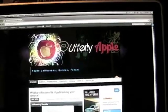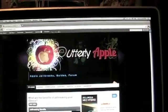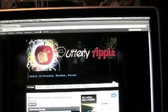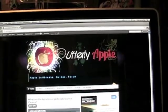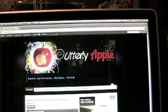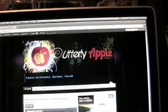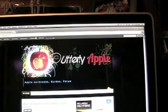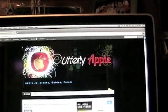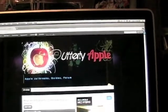What's up guys? You're watching Udderly Apple and today I'm going to be telling you about some important apps and tweaks to have after you jailbreak your iDevice.